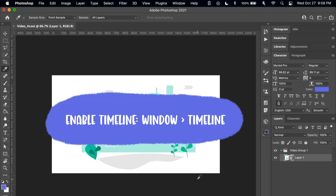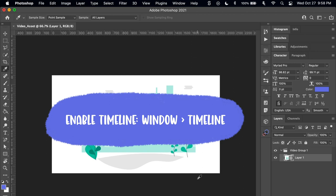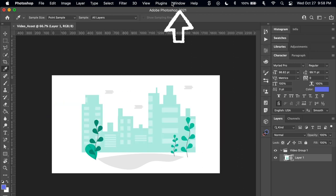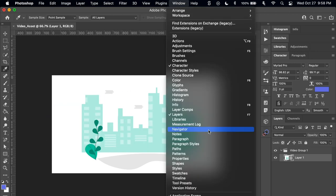If you don't have the timeline panel set up, you can get to it by going to window and then down to timeline.